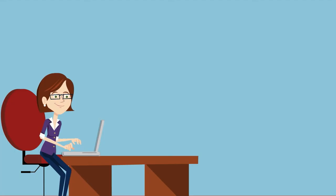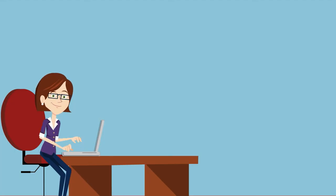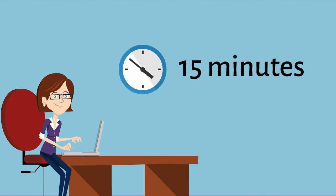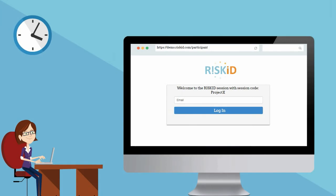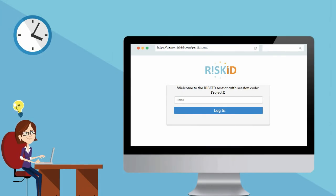On average, the brainstorm session will take you about 15 minutes to complete. You can simply log out once you've finished adding risks. You can always log in later to add new risks.